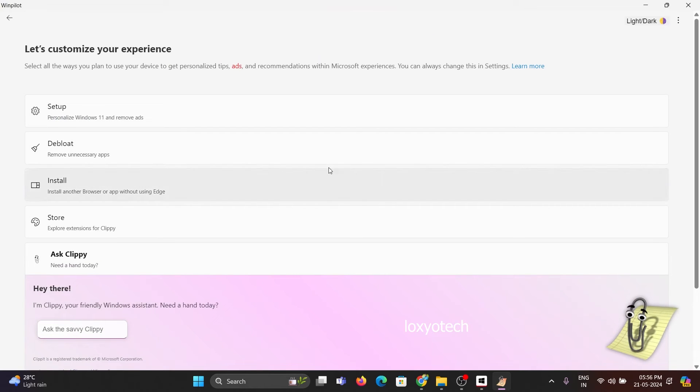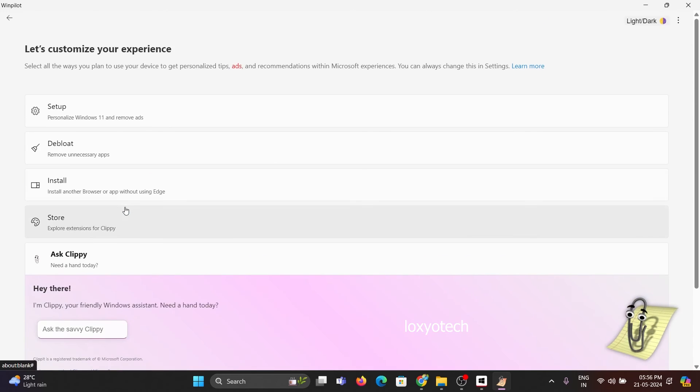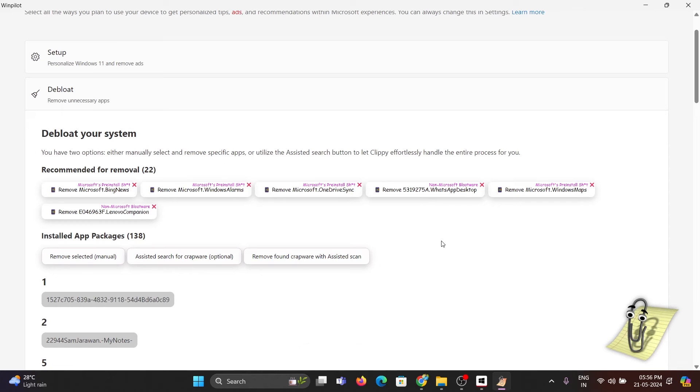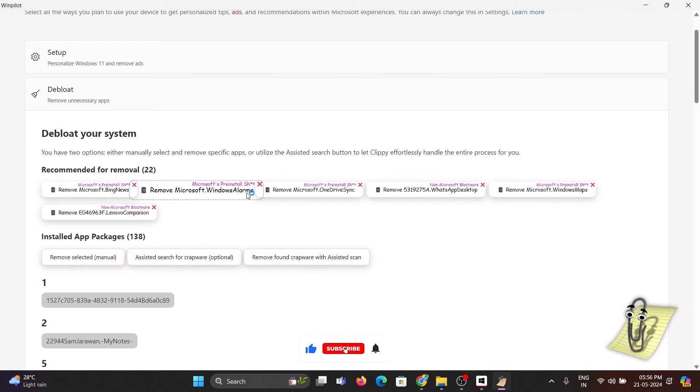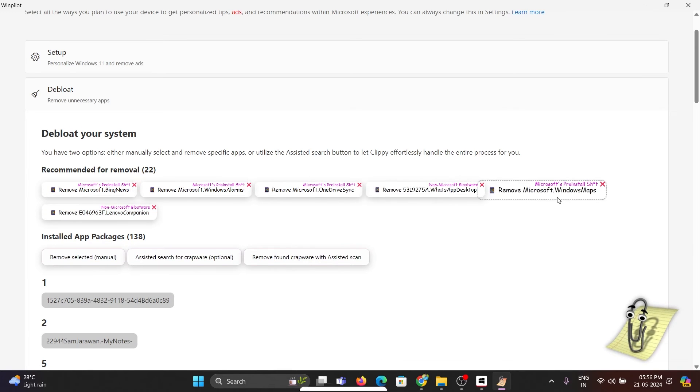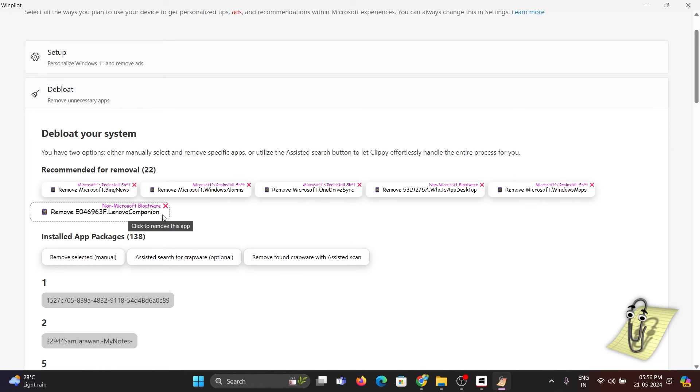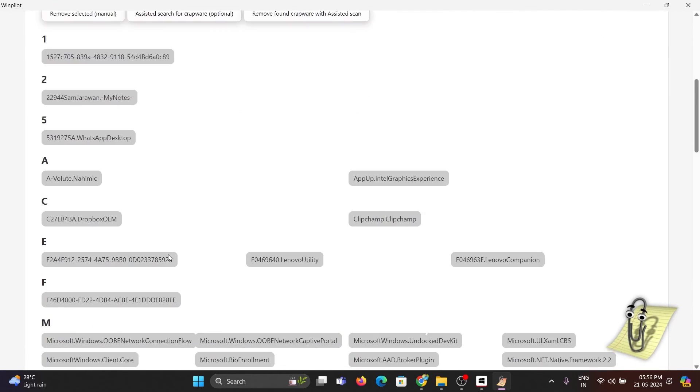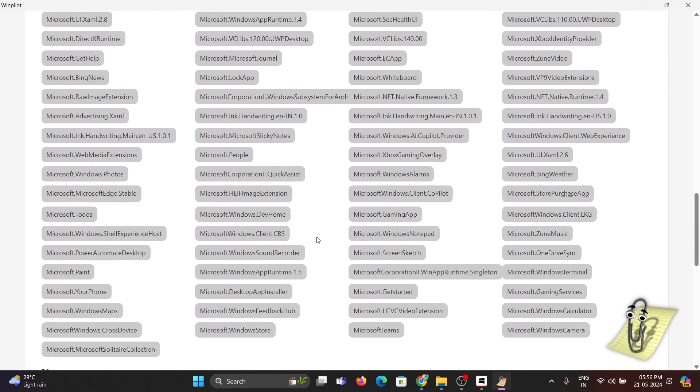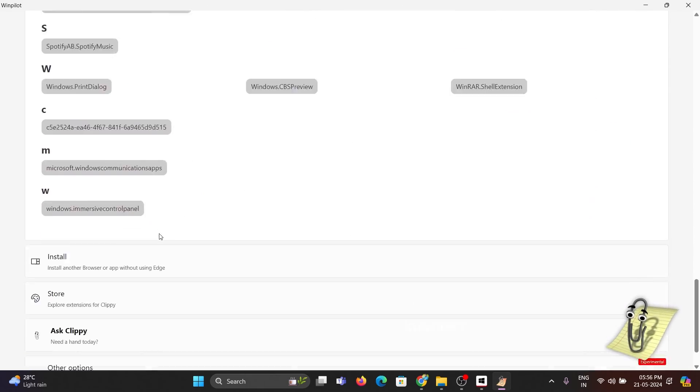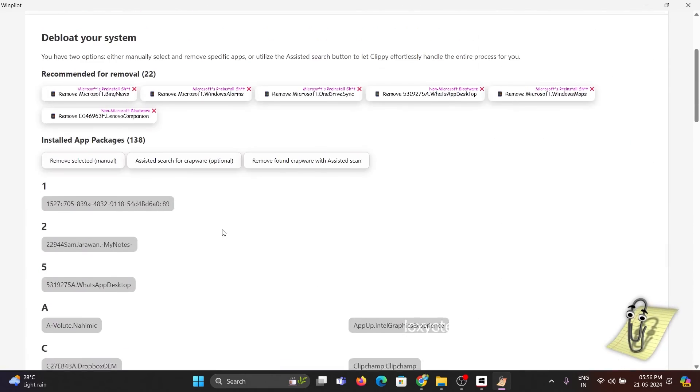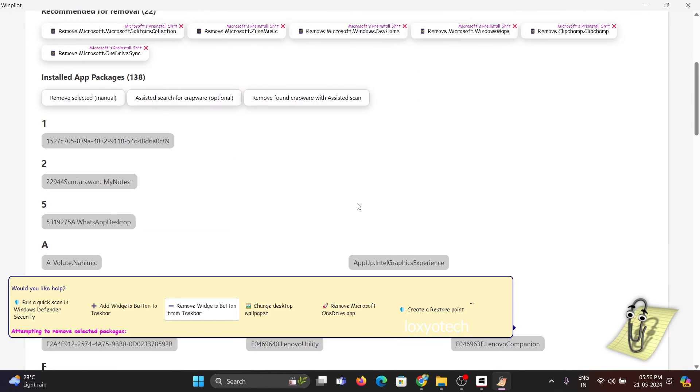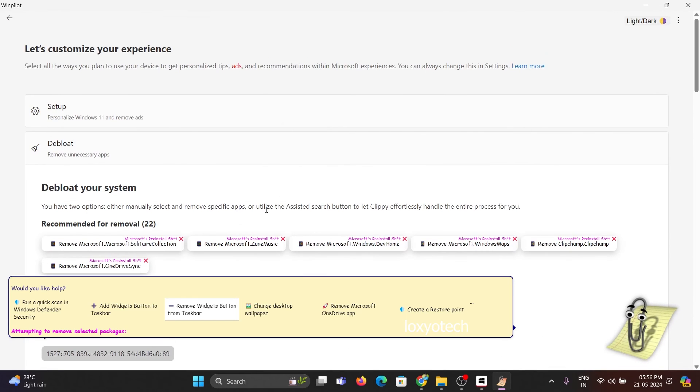Now click on the de-bloat option to find all bloatware apps on your Windows PC. Choose any bloatware apps and click the close button to get the uninstall or remove options. Here you can see all pre-installed and user-installed apps on your PC. Now you can remove those apps from your Windows operating system.